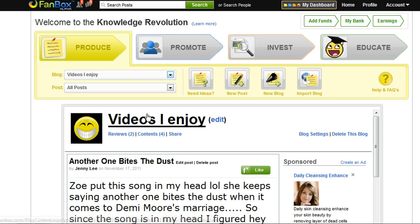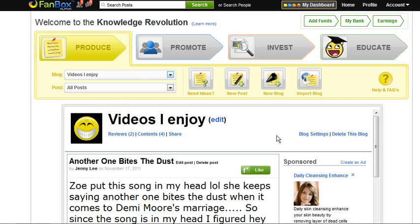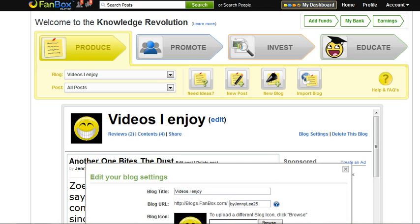Once the blog loads, you go down to Blog Settings and click Blog Settings.